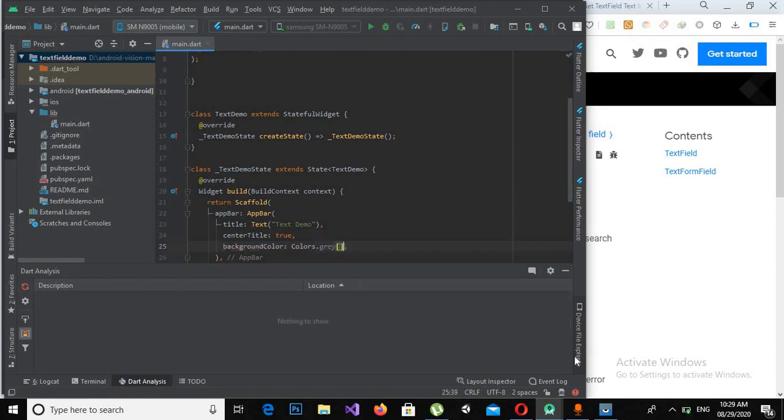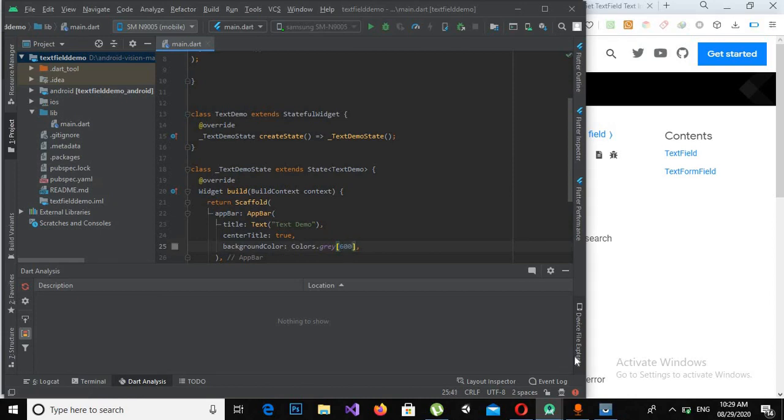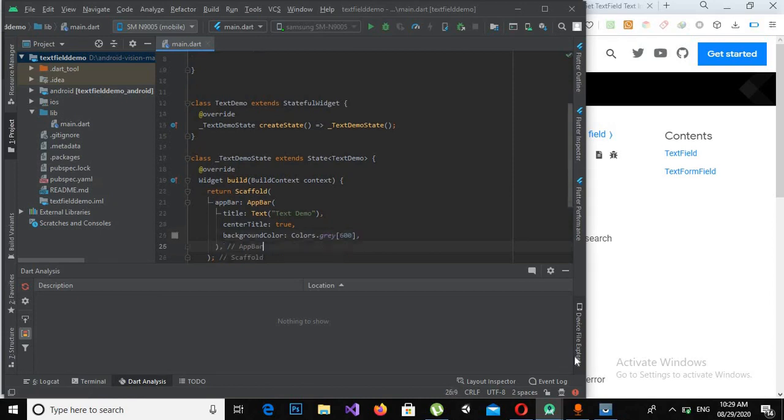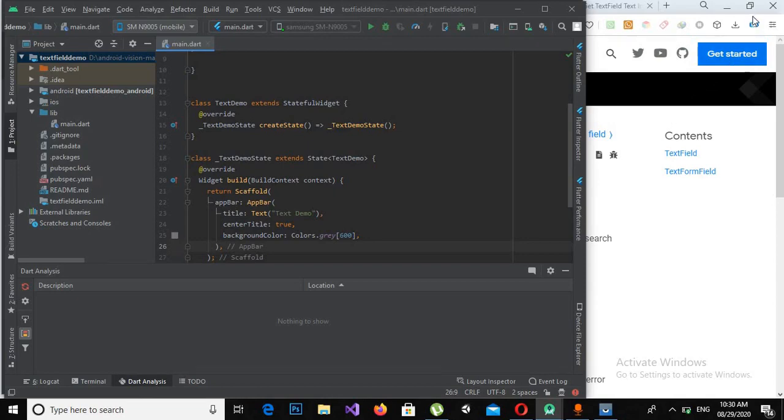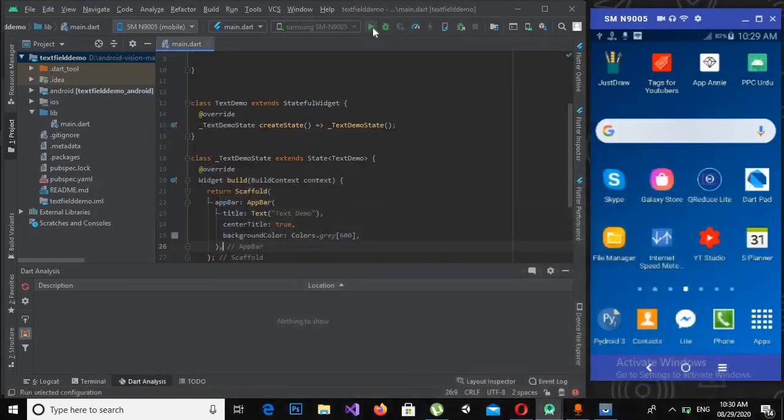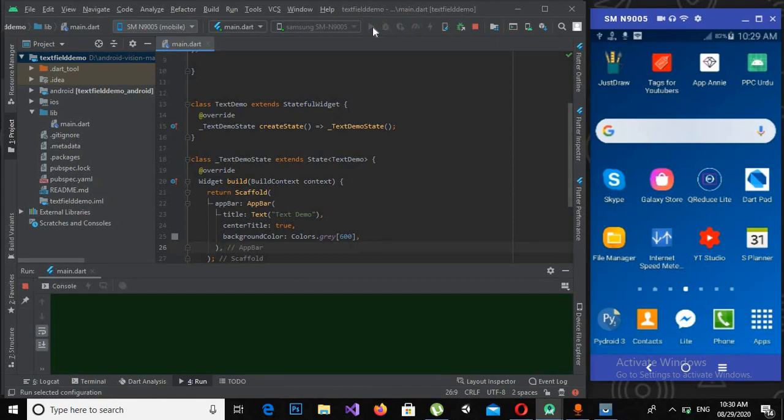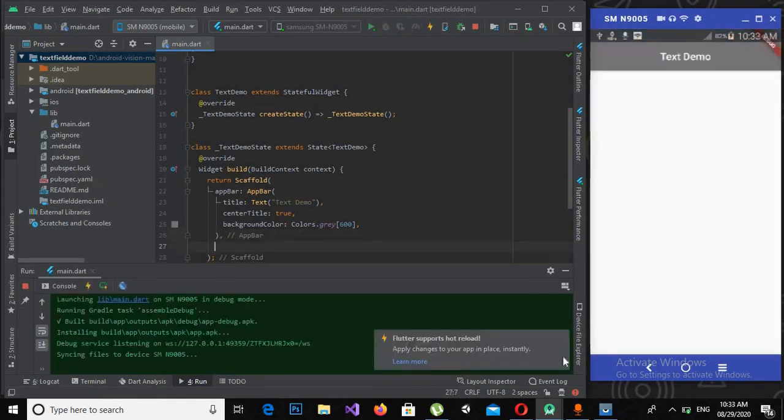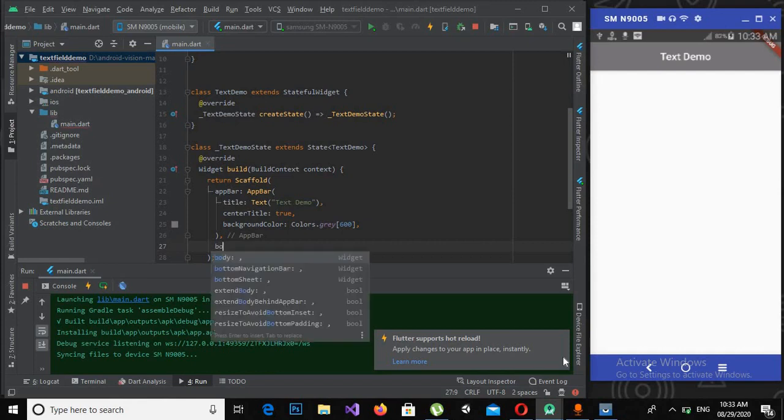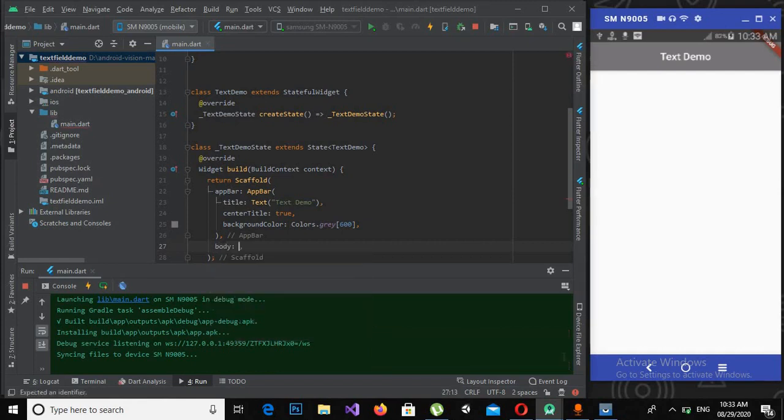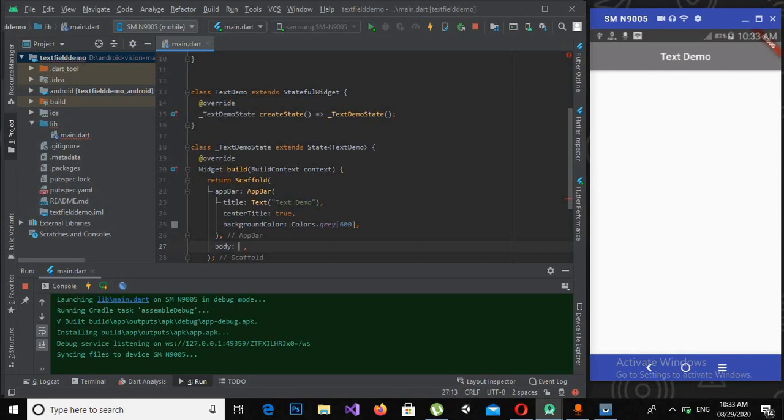We can also use the background color, which I will use colors.grey accent with shade 600. Now the app bar is complete. Let's run the app on the device and see how it looks. The app is running on the device and it is looking fine.